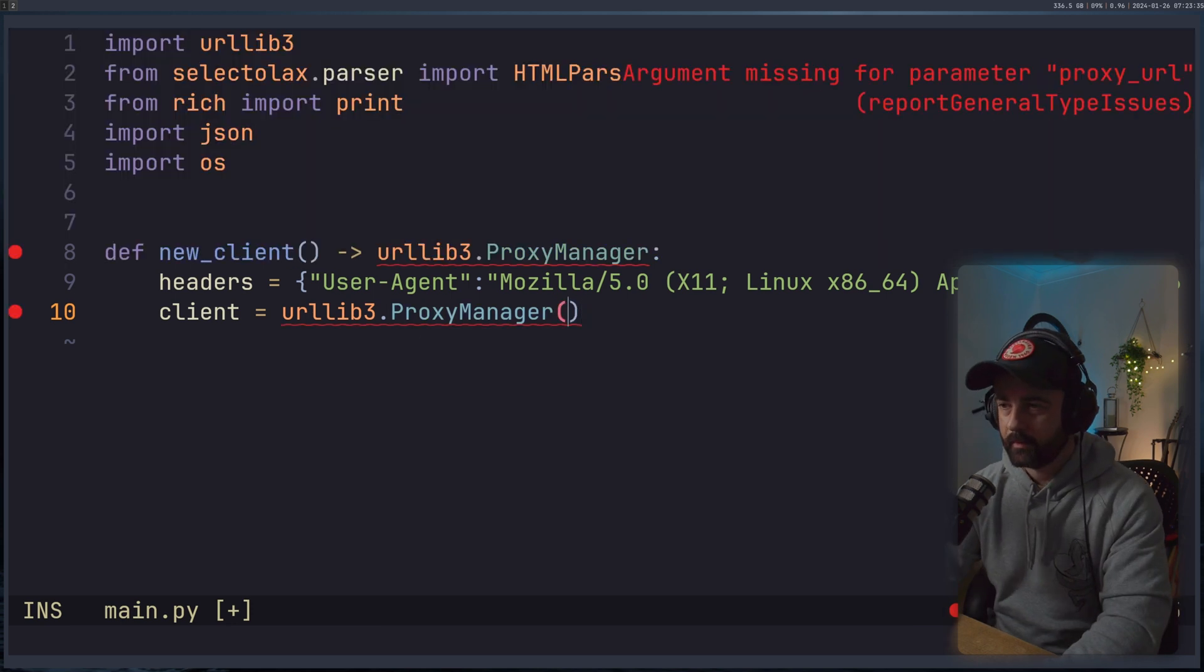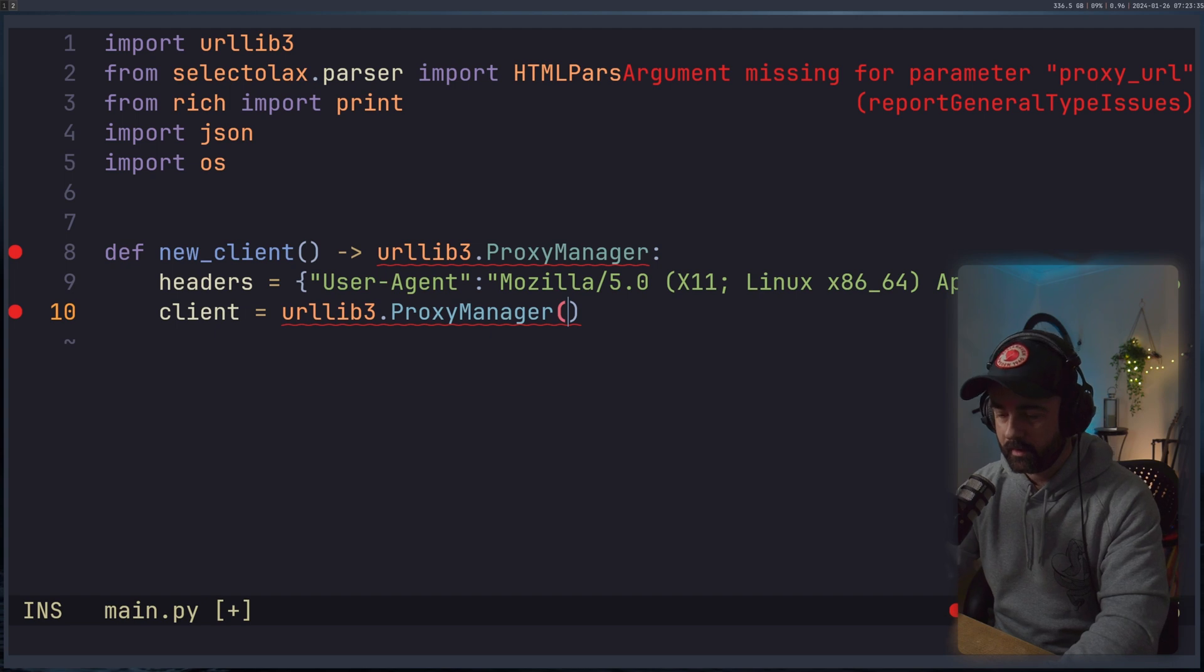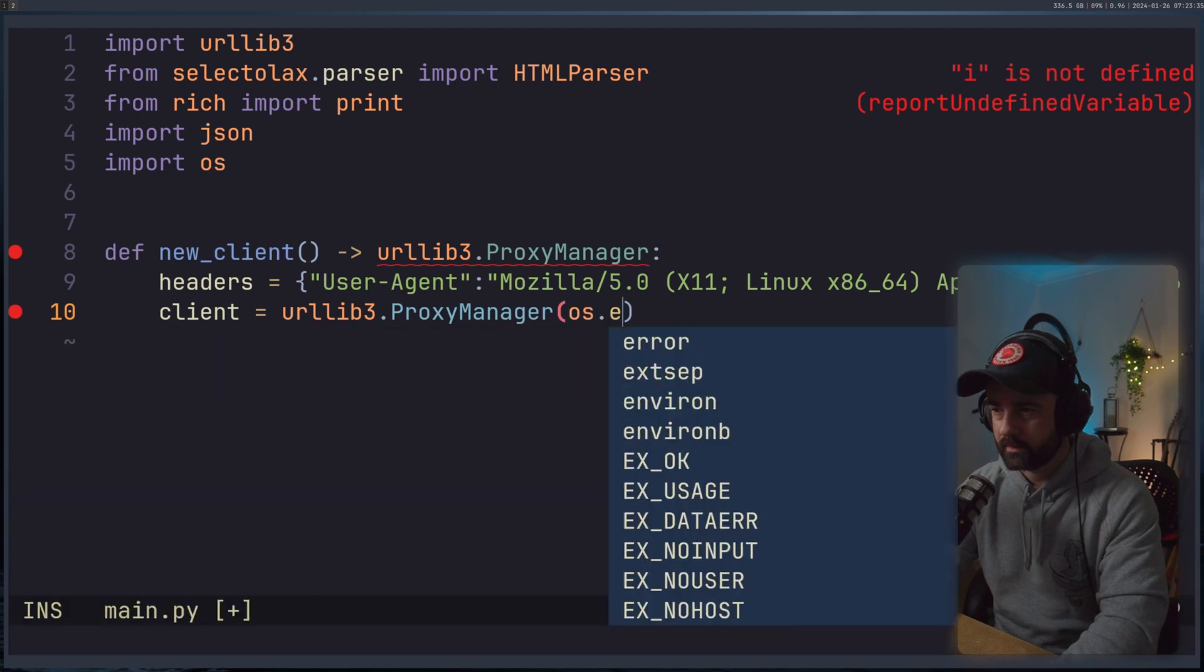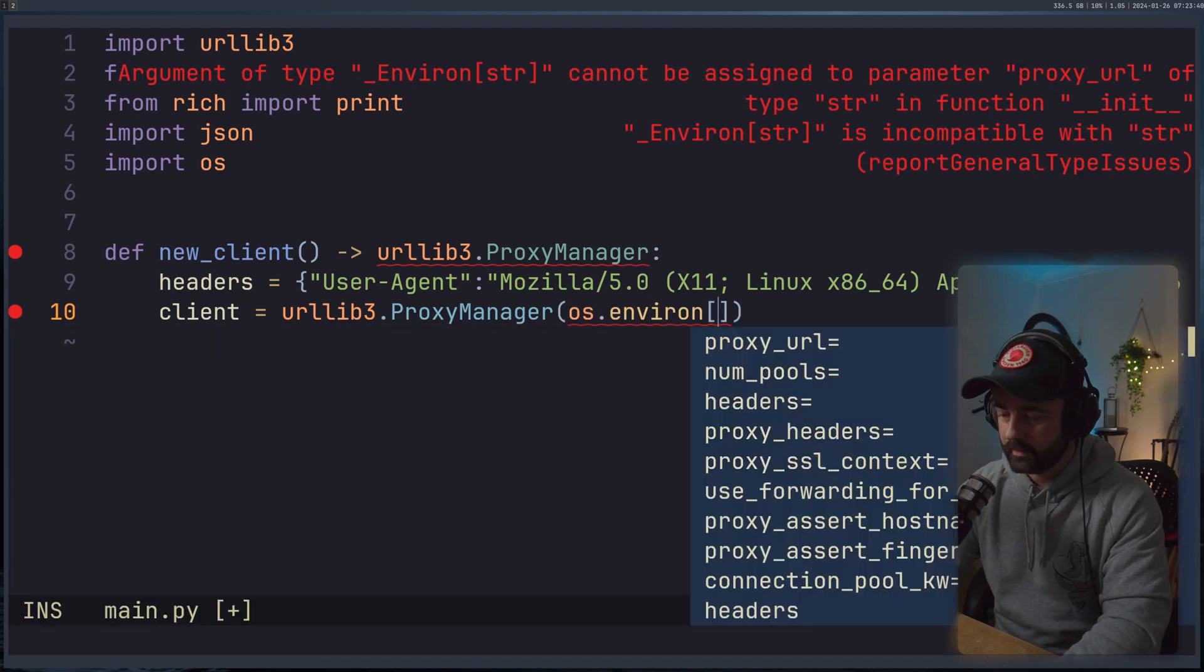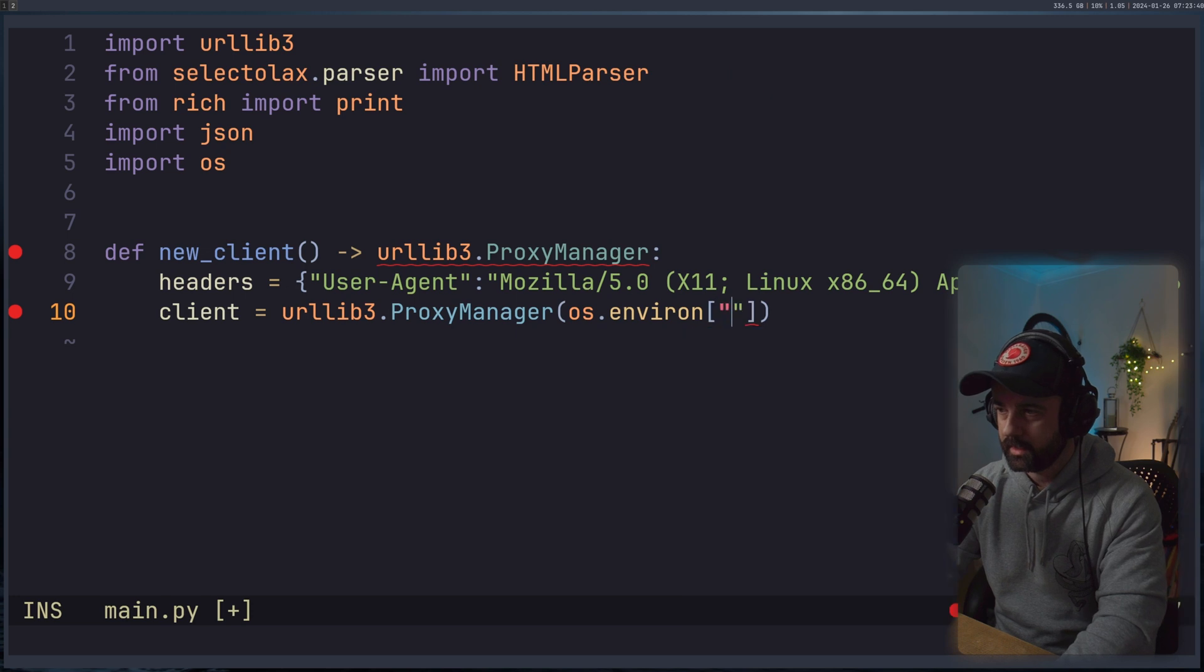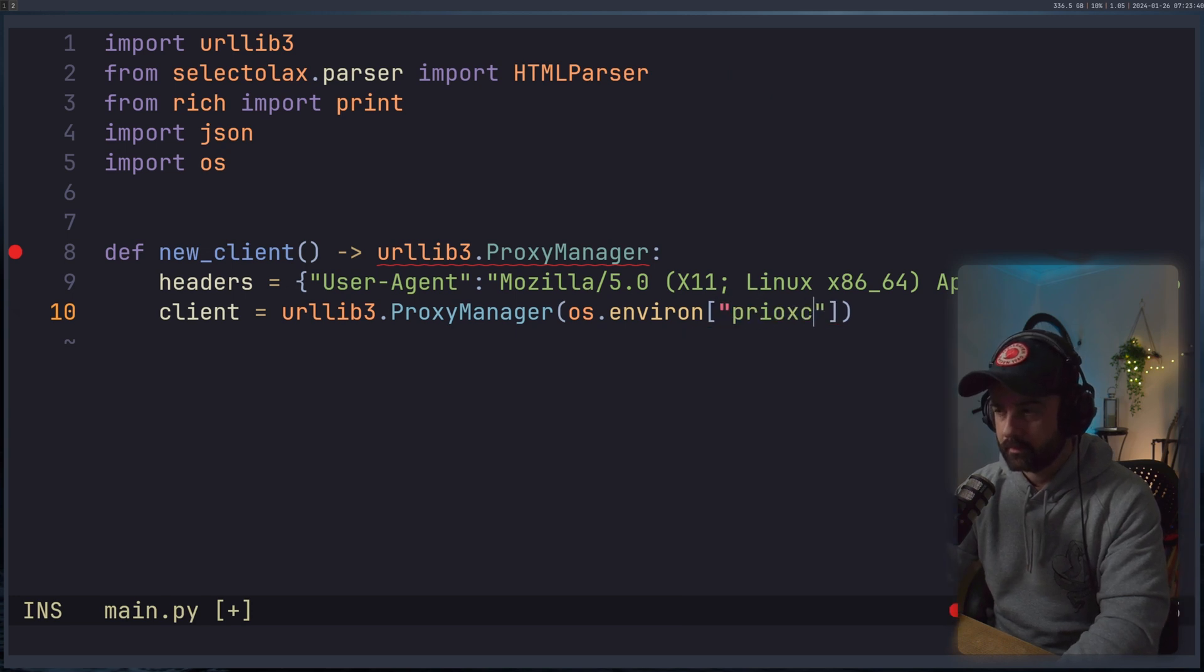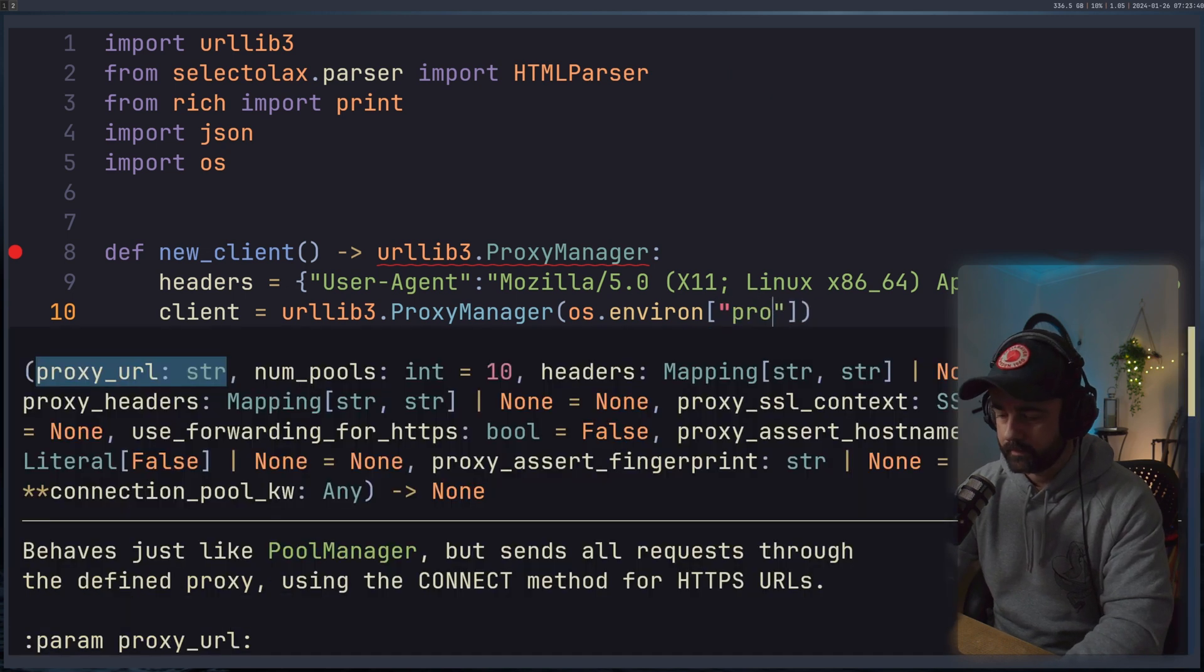So I'm going to do this, then we're going to put in our os.environ and then the key, which is my, I think I call it proxy, like so.